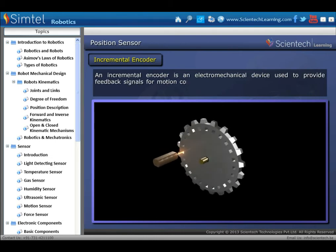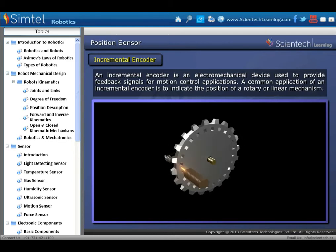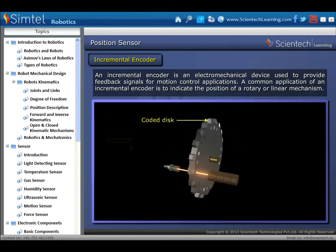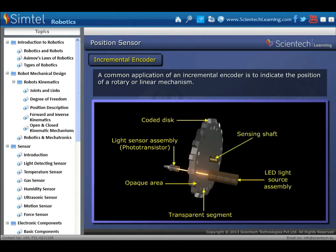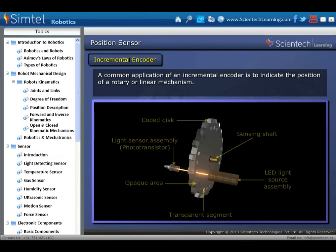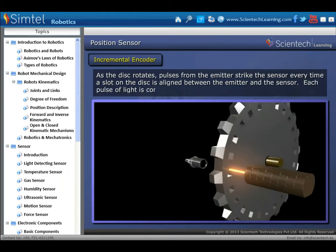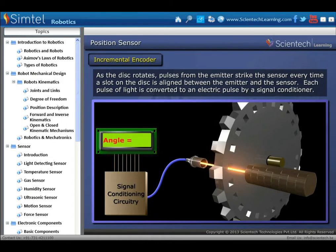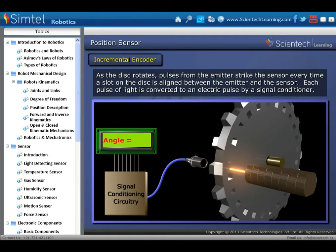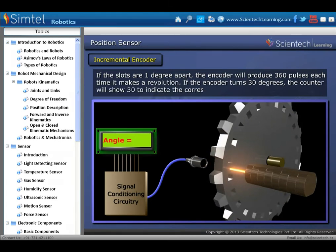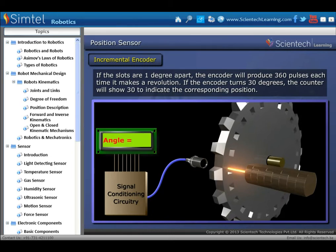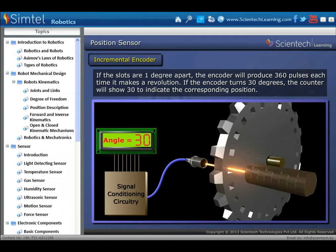First, the incremental encoder: an incremental encoder is an electromechanical device used to provide feedback signals for motion control applications. A common application is to indicate the position of a rotary or linear mechanism. As the disk rotates, pulses from the emitter strike the sensor every time a slot on the disk is aligned between the emitter and sensor. Each pulse of light is converted to an electric pulse by a signal conditioner. If the slots are 1 degree apart, the encoder will produce 360 pulses per revolution; if the encoder turns 30 degrees, the counter will show 30 to indicate the corresponding position.